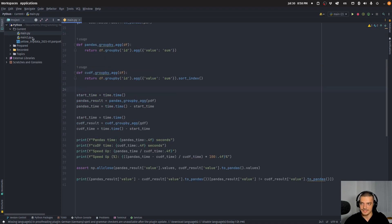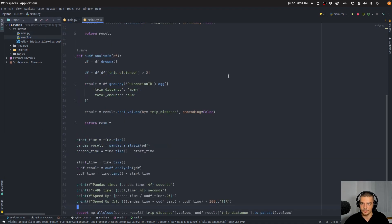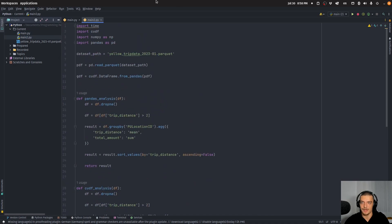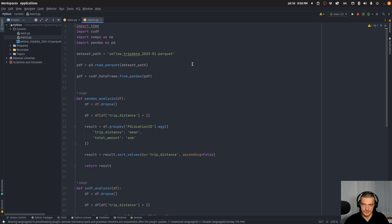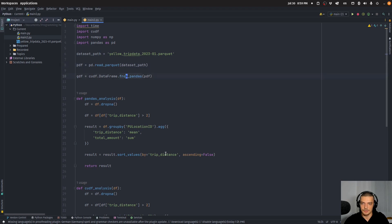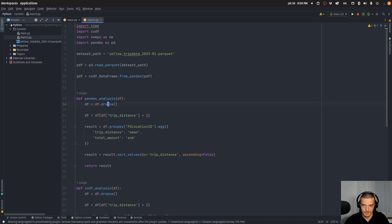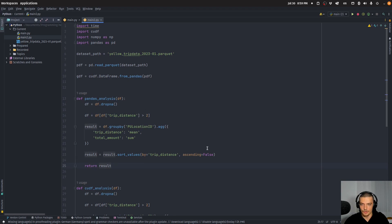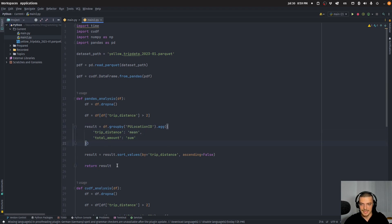Now I have a second script here, main2.py, where I load an actual dataset, which is the yellow trip data. It's a taxi dataset in parquet format. I load it here in pandas, I load it here in cuDF, and what I do here is some basic stuff like dropping all the NaN values, filtering for a trip distance larger than two, and then also again grouping and then applying the mean operation or aggregation - some aggregation for these two columns. Then I sort the values here by trip distance and then I get the result.